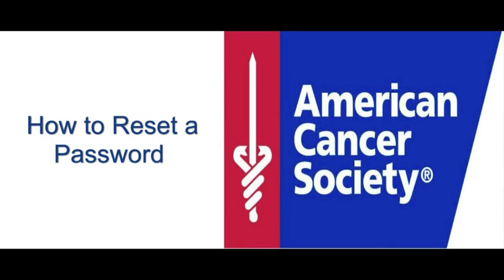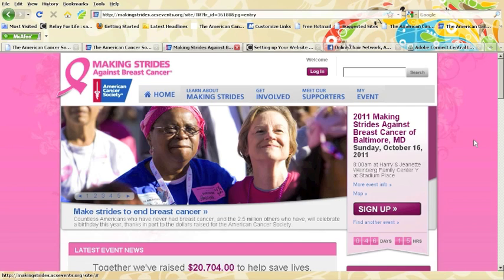Welcome to this training on how to reset someone's password. Before we start, I want to mention that a person can find their own username and password.